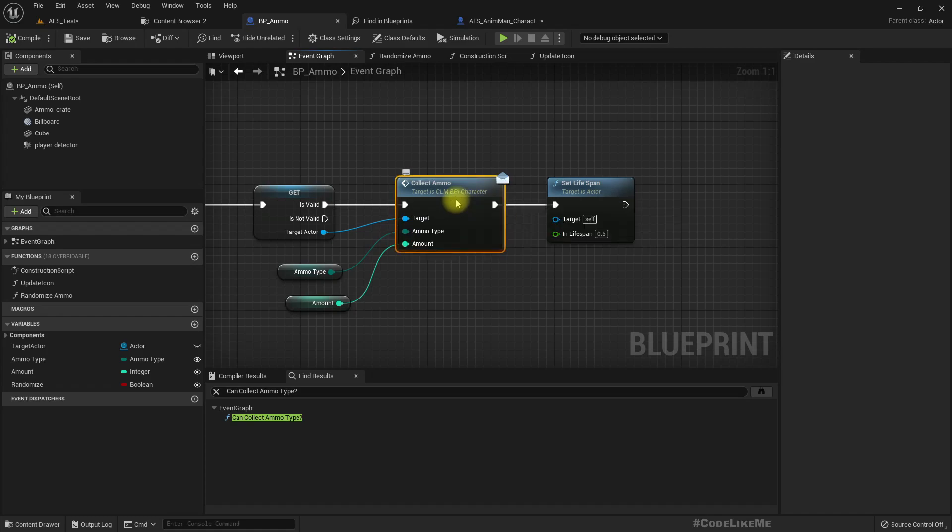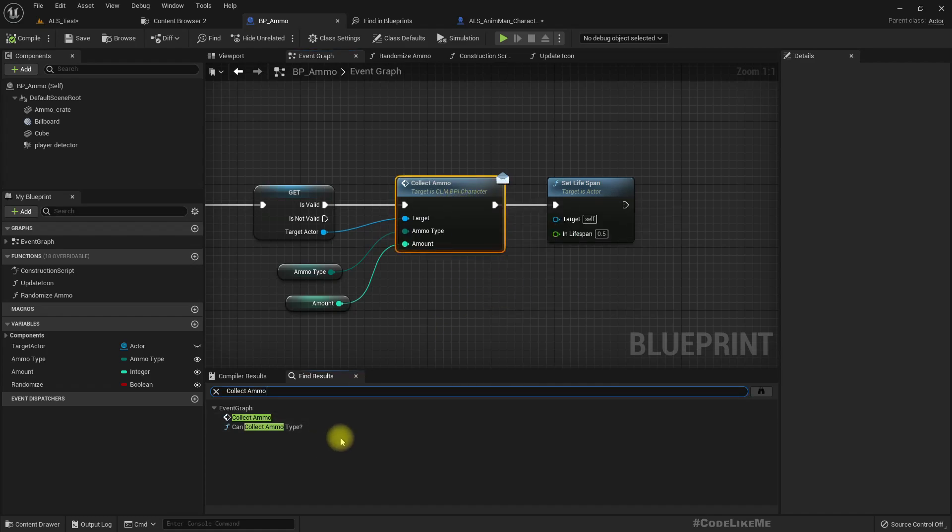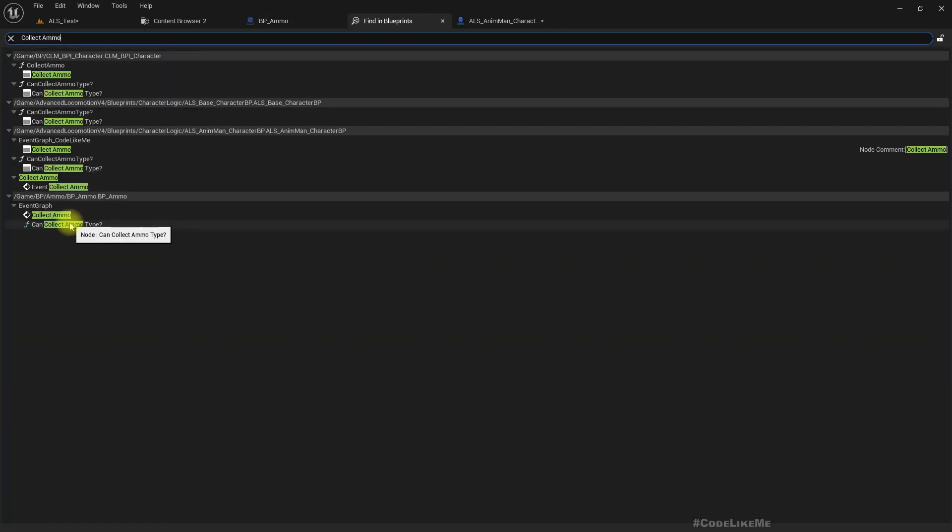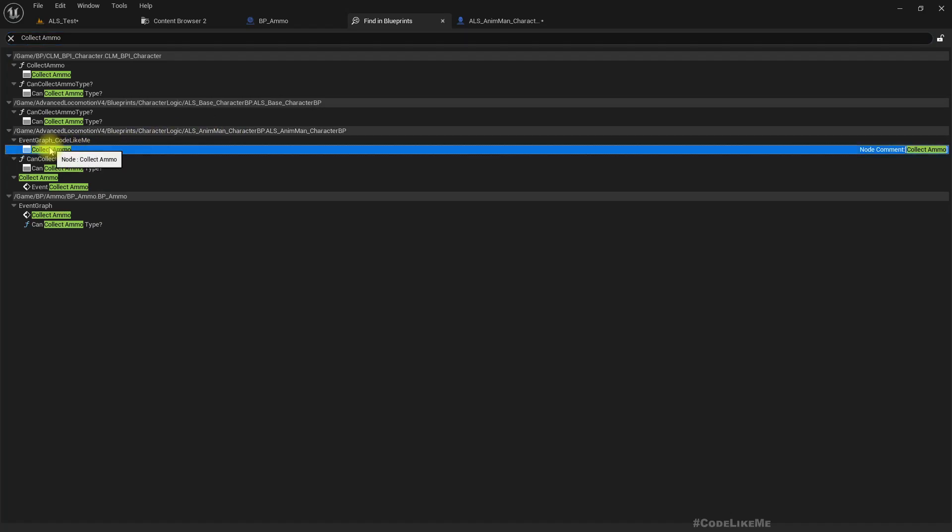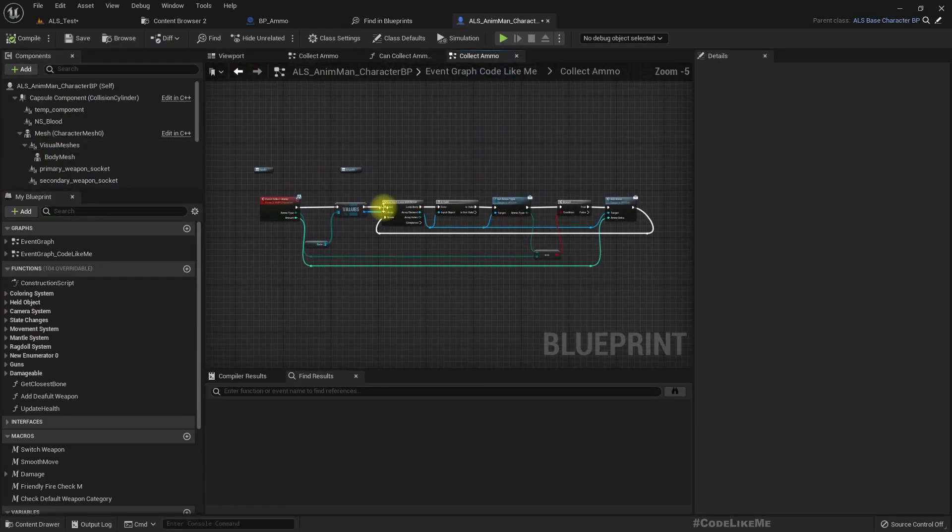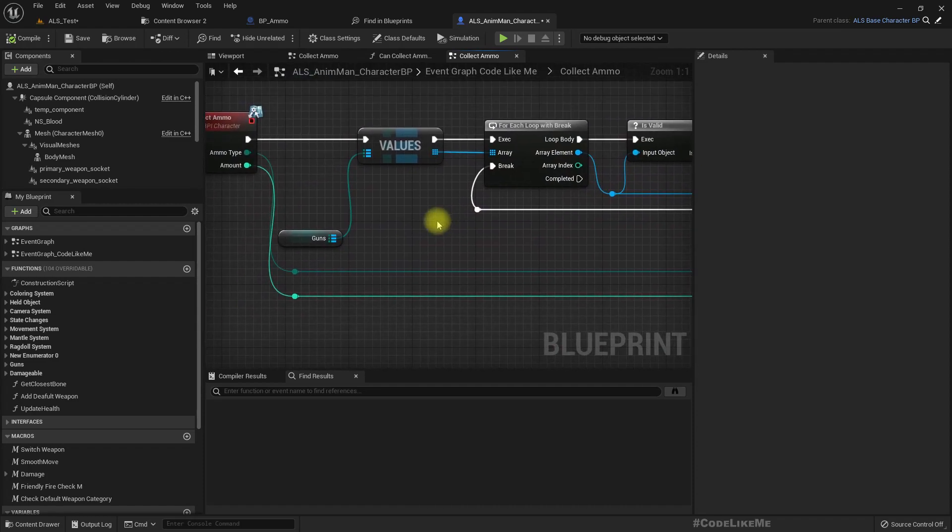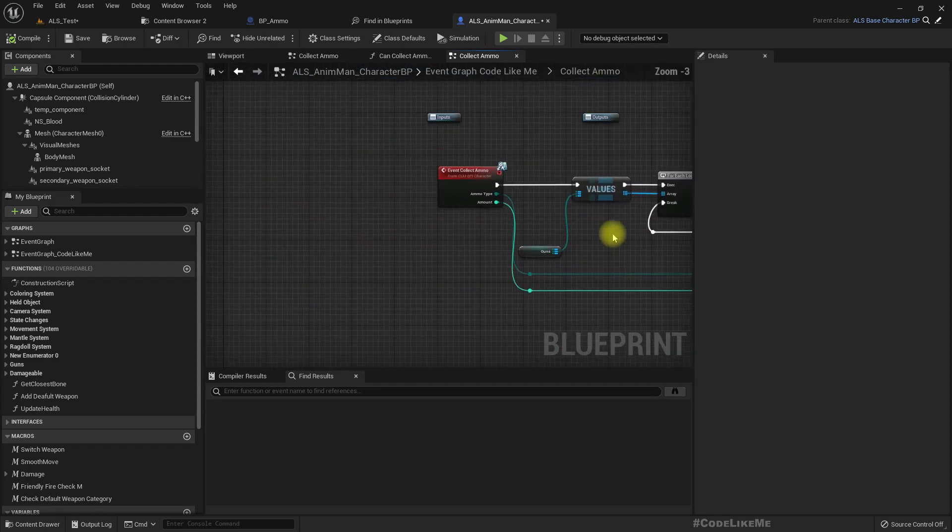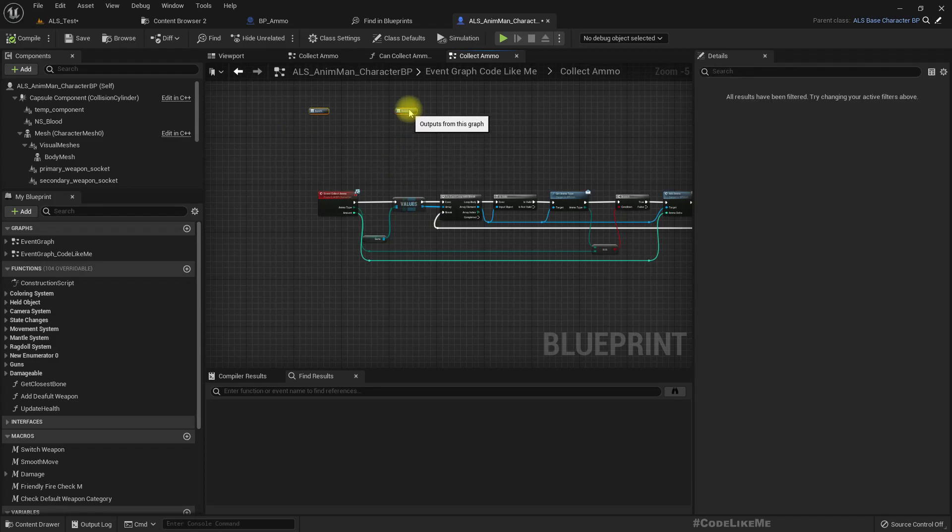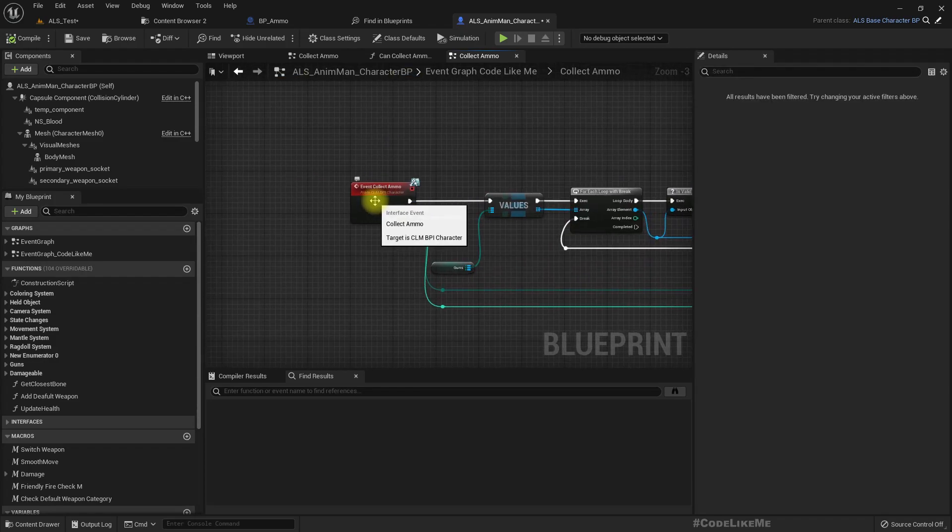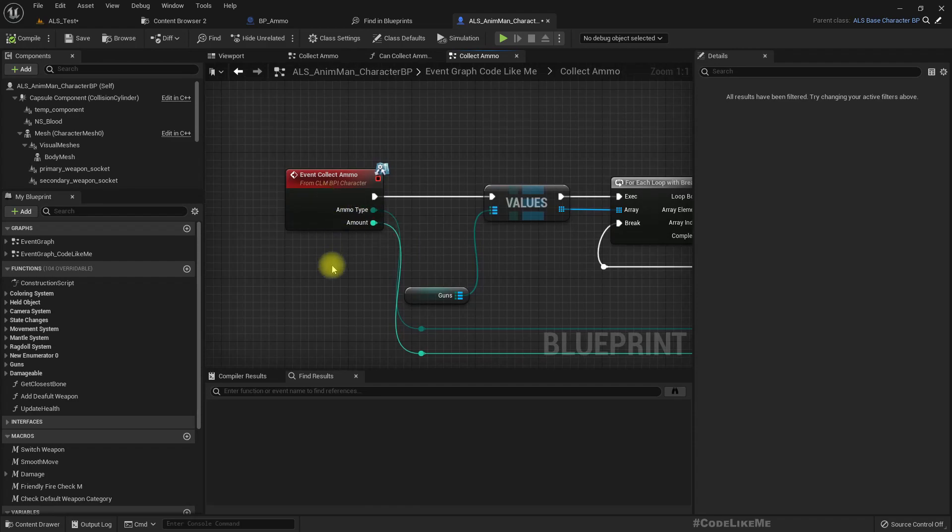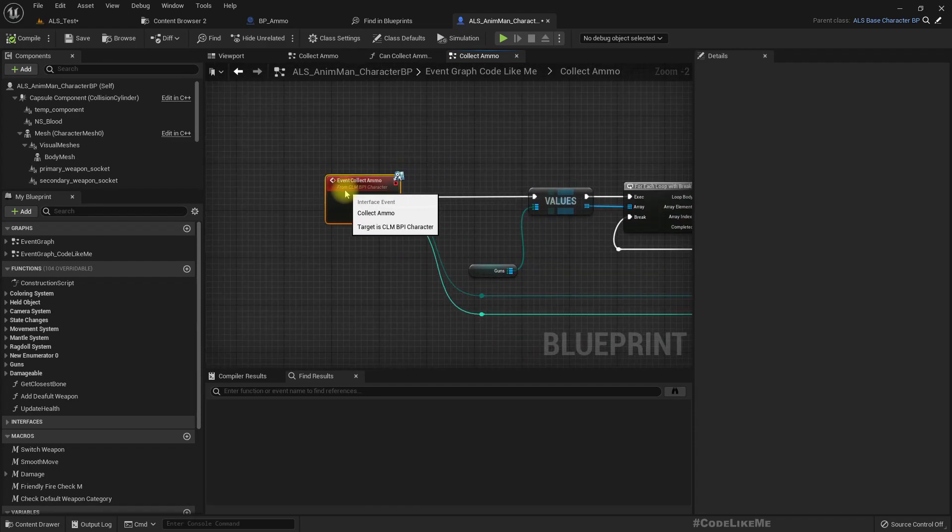So here this is what we do. We call this collect ammo function in the FPI character. This is also implemented here. Collect down.